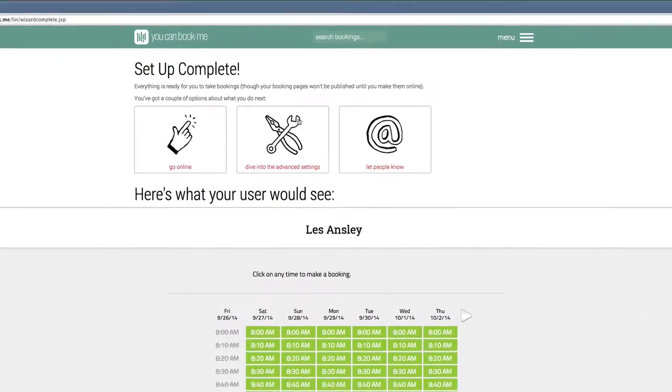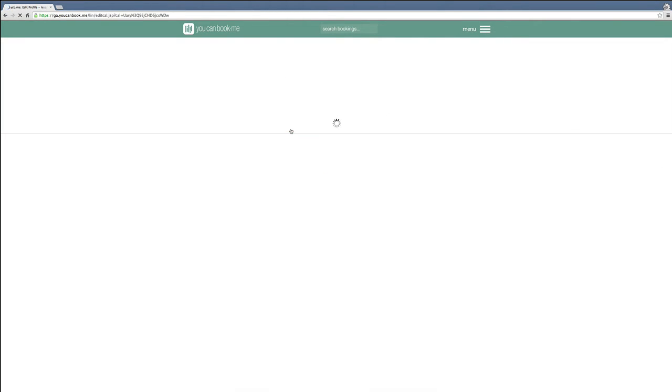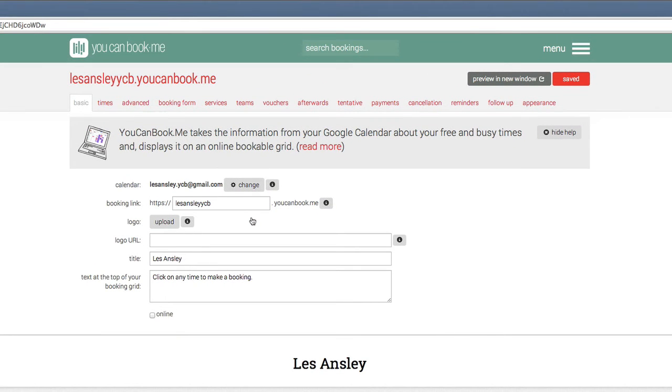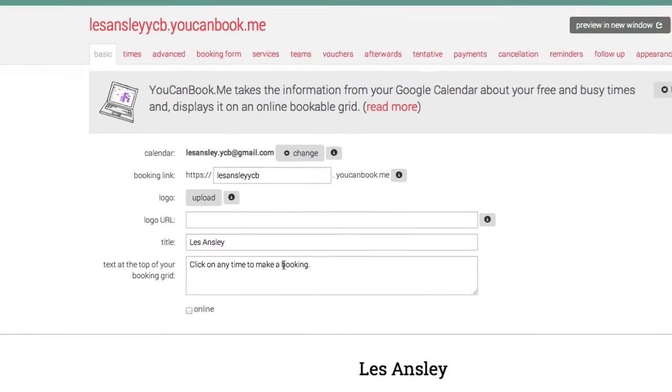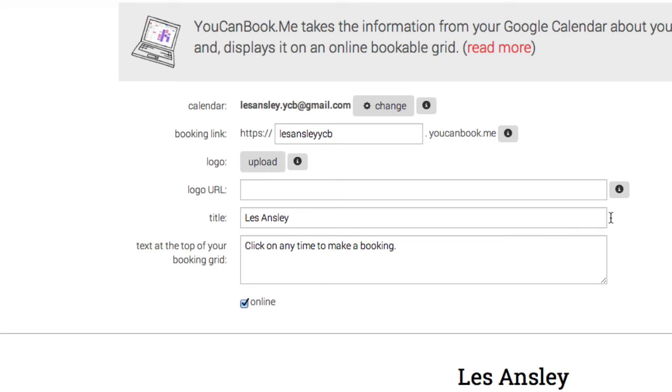Now you want to tweak the advanced settings. Going to Advanced Settings, here you'll be able to see that you can change the text at the top of your bookings. You'll see a checkbox at the bottom - your calendar is now online.